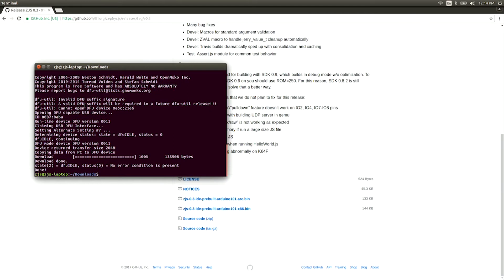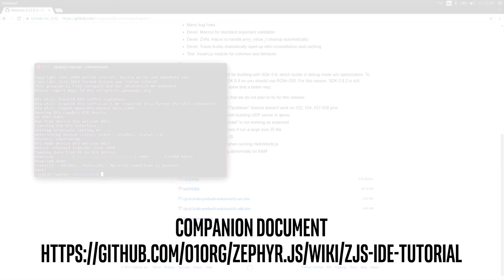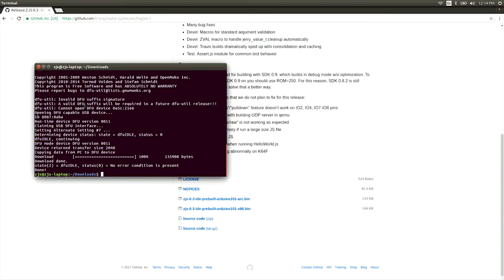If you're using a Mac as your host, you're ready to go. If you're running Linux on your host system, you'll need to add a rules file to allow web IDE to access your device. You can see the Zephyr project page for information on how to do this. And now, with all that, you're ready to use the web IDE for ZJS.